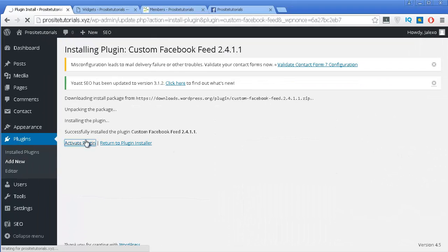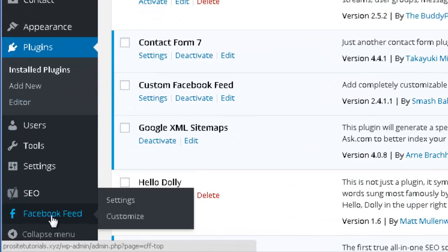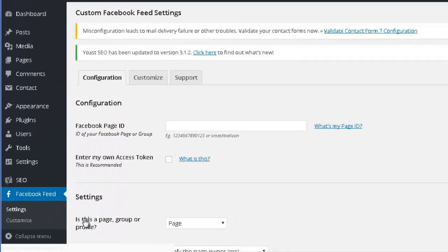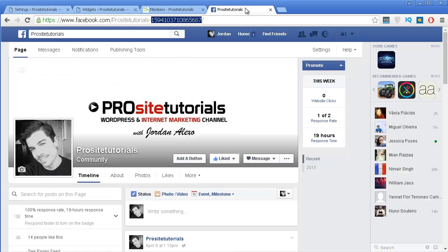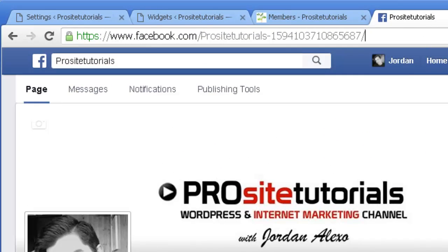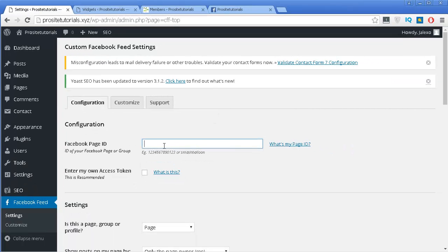Activate the plugin. Once you do that, you can see a new section appearing called Facebook Feed — go immediately to Settings. Once in settings, you need to get your Facebook page ID. To do that, go to your fan page and look at the URL. Your ID will be the number that appears inside of your URL — copy this number and paste it in this section.